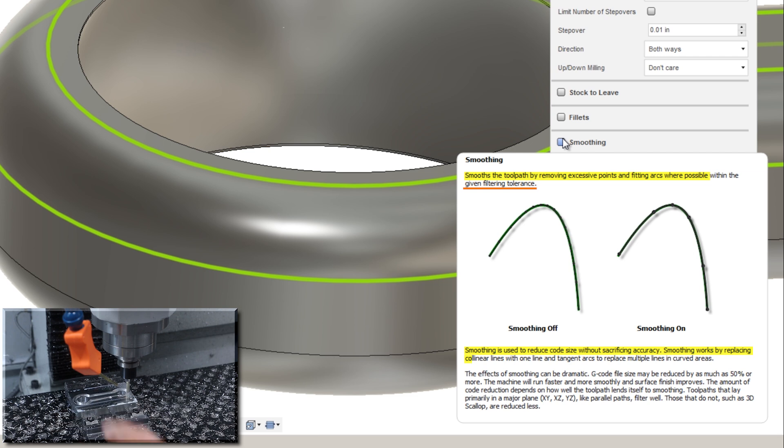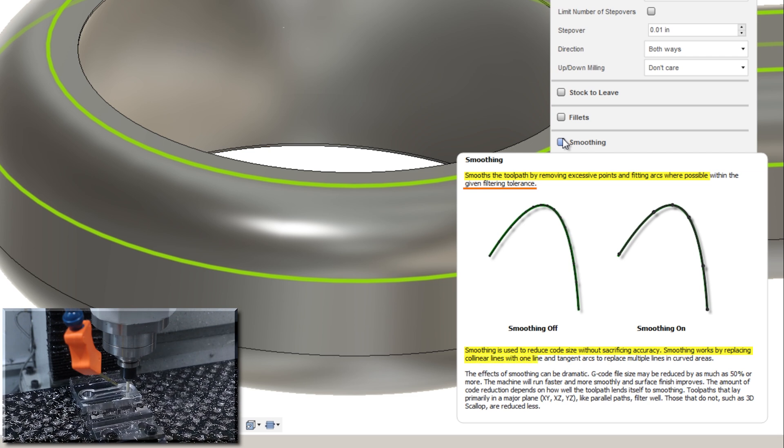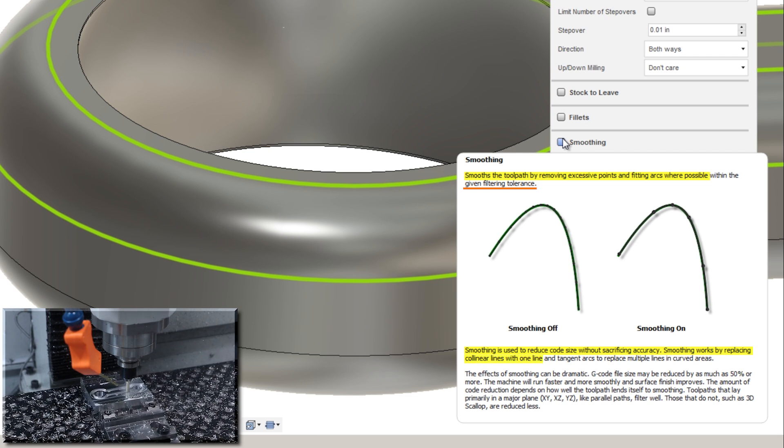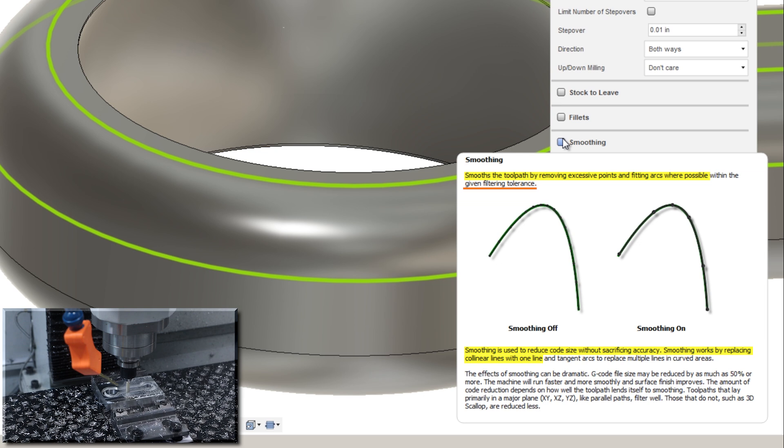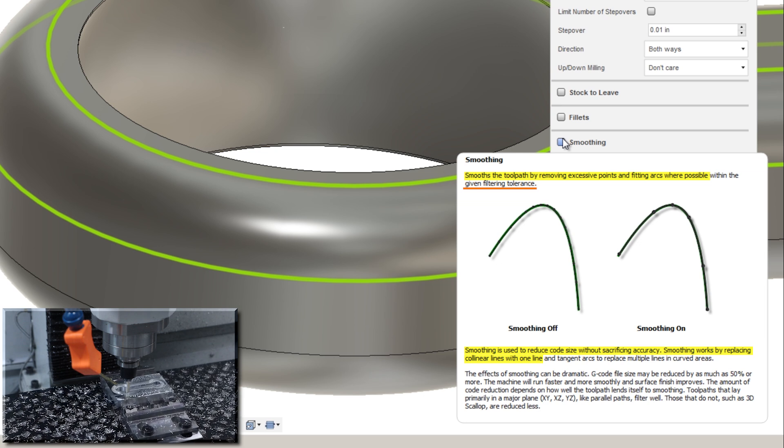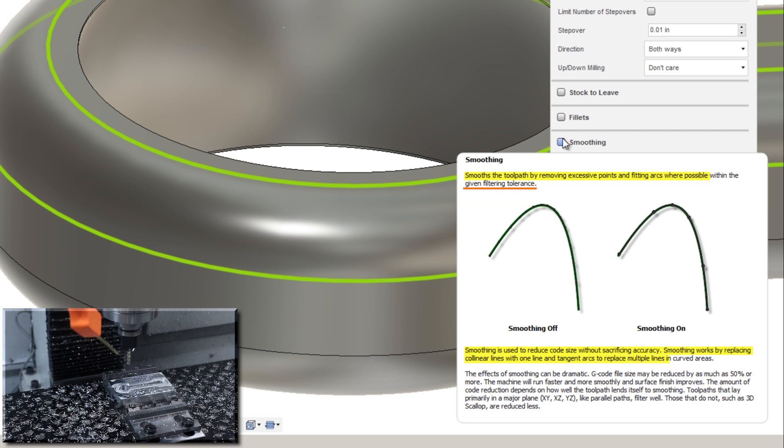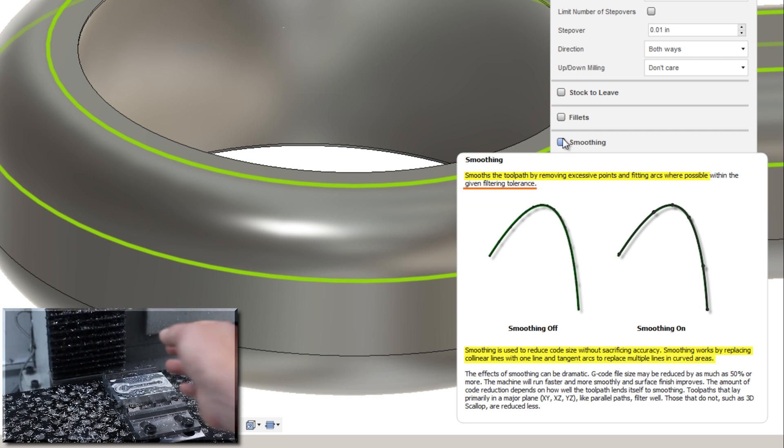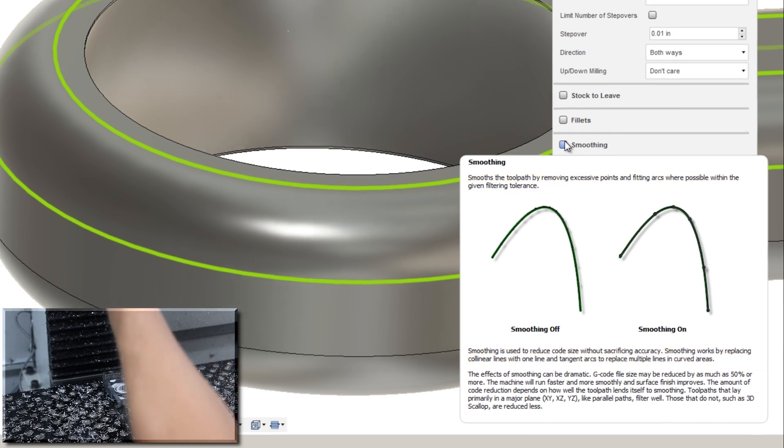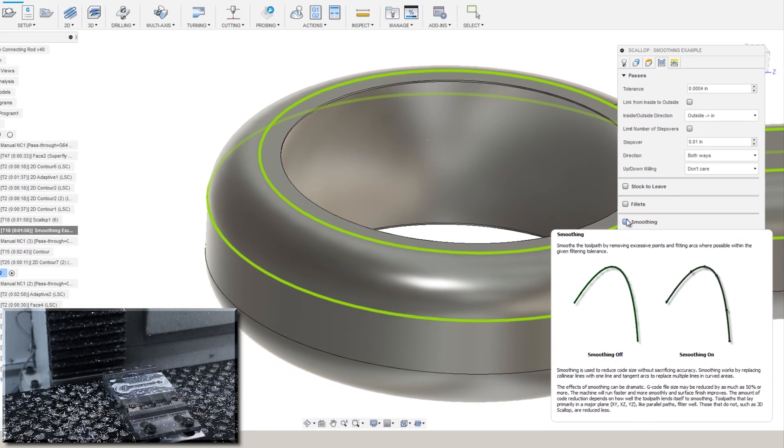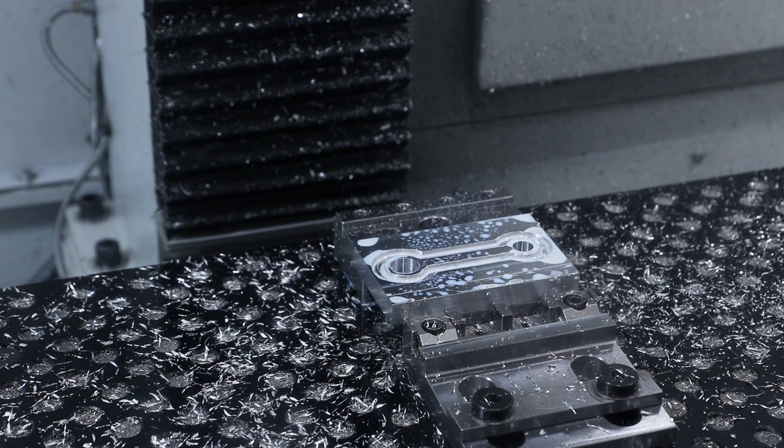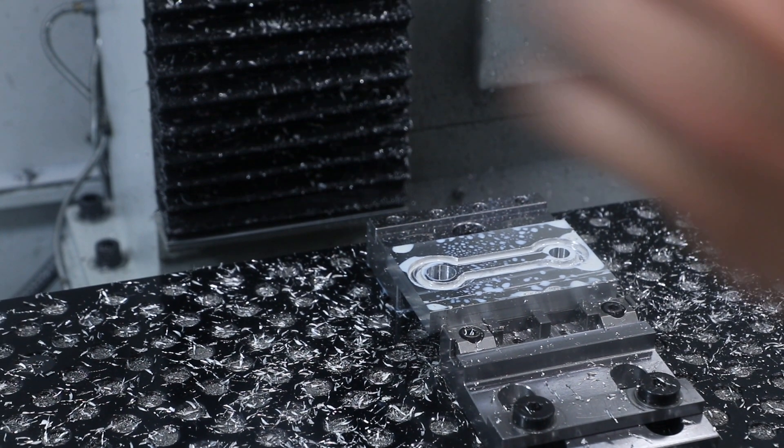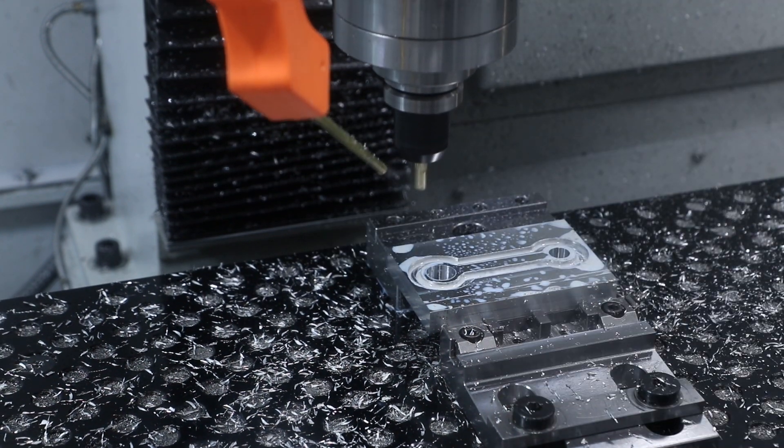Smoothing works by replacing collinear lines with one line. So if we can collapse two separate lines into one line and never deviate to our tolerance, similarly tangent arcs to replace multiple lines in curved areas. So that's nice. Instead of a bunch of lines, we can do it with one nice smooth arc motion. This all has to do with the motion profile your machine wants and how it's going to send the signals to those motors to turn it and make that machine go.